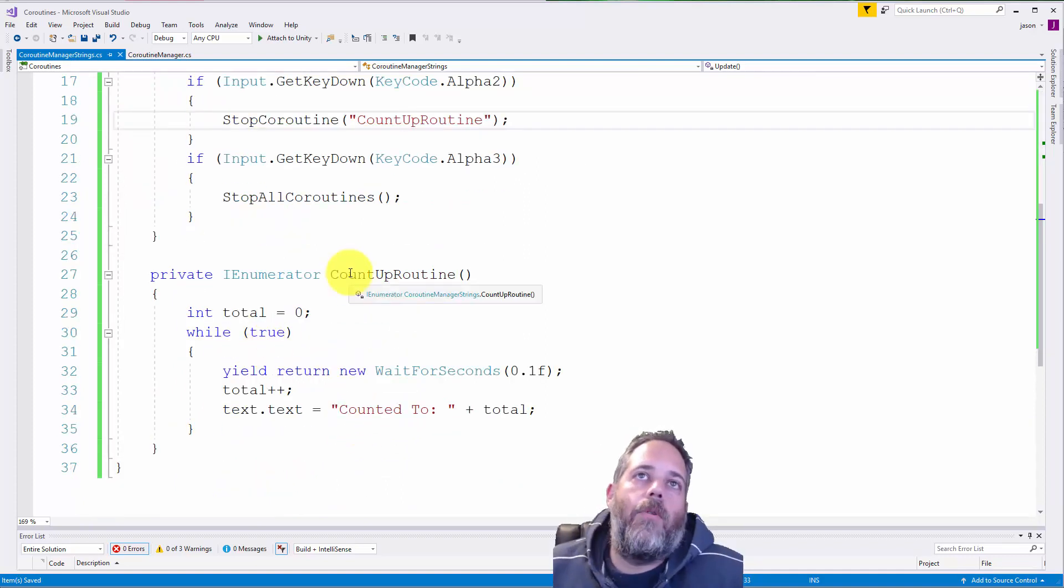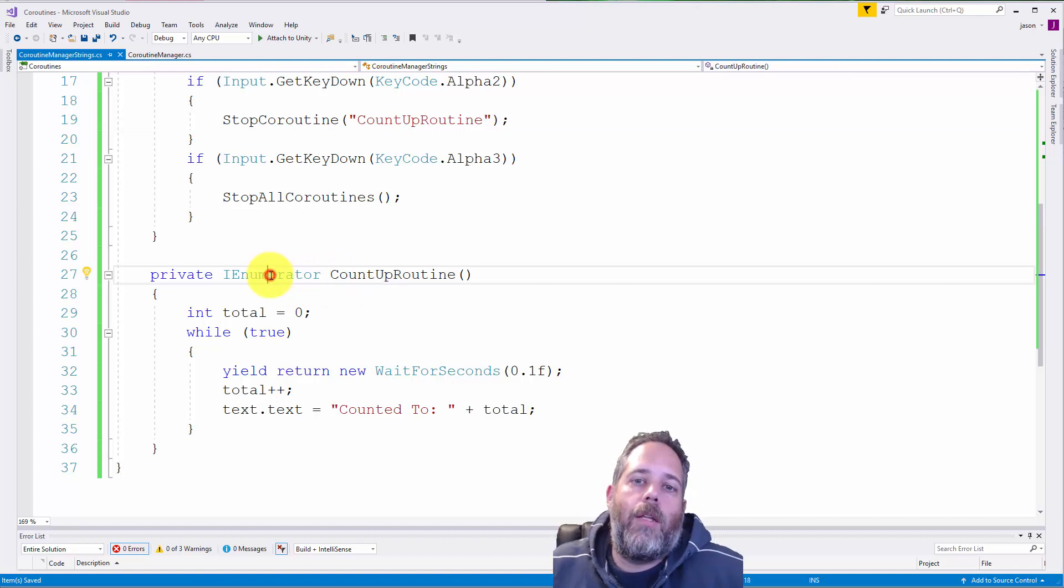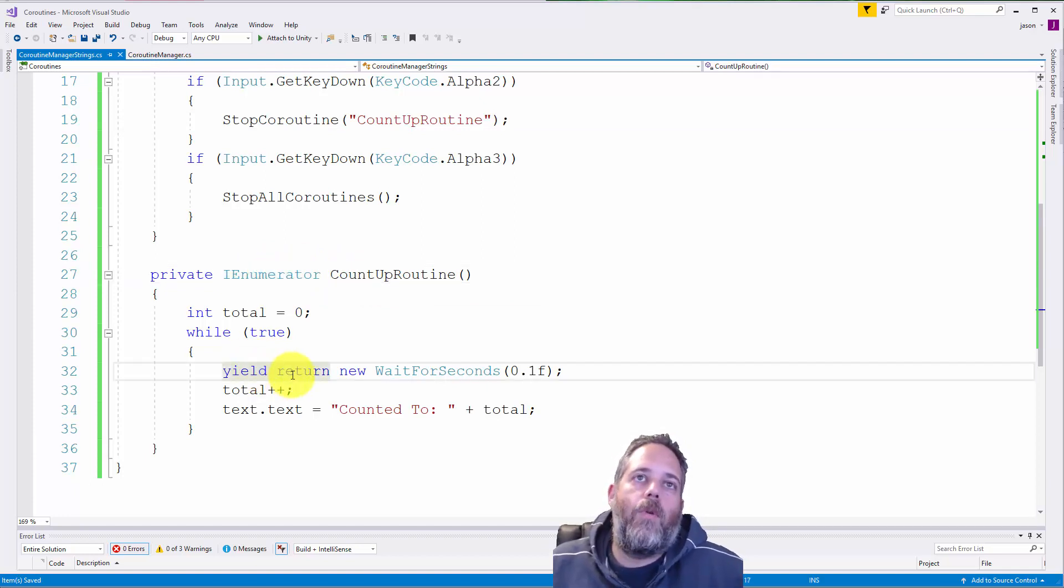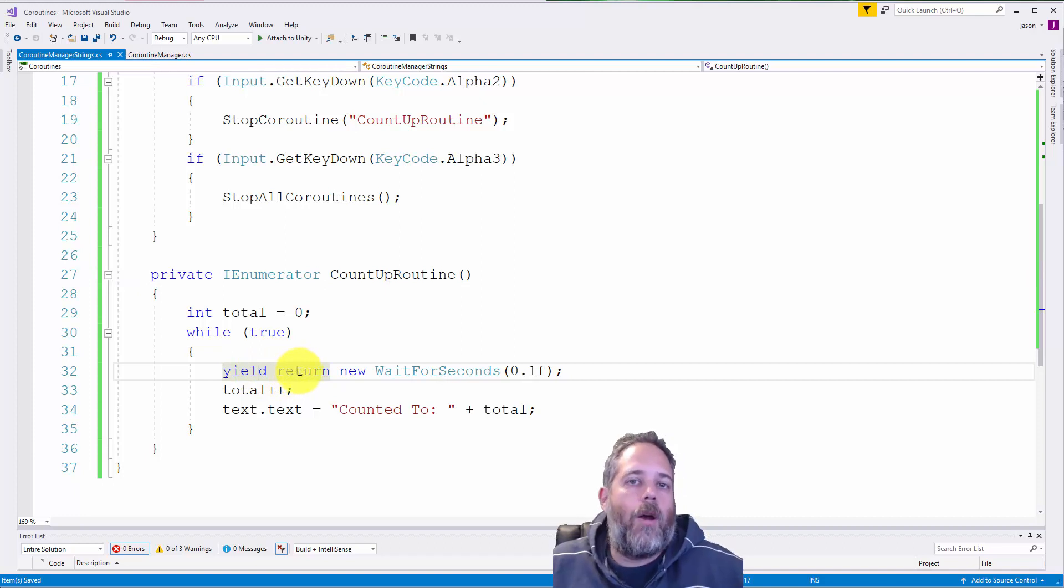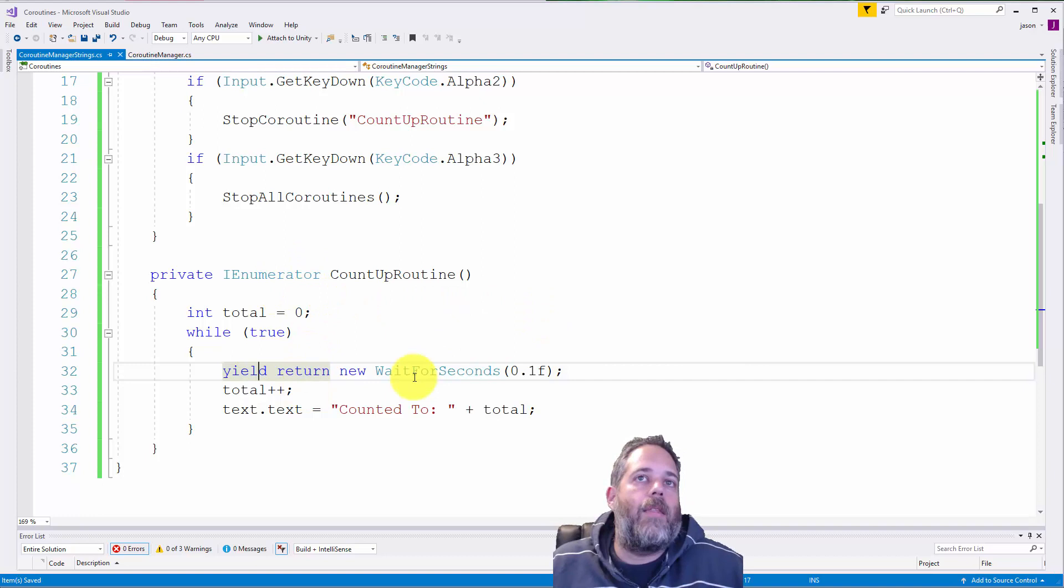Now let's check out the coroutine real quick. With any coroutine, the return type has to be IEnumerator and it has to have a yield return statement in there somewhere. It doesn't have to be called necessarily, but it definitely has to be in the method.